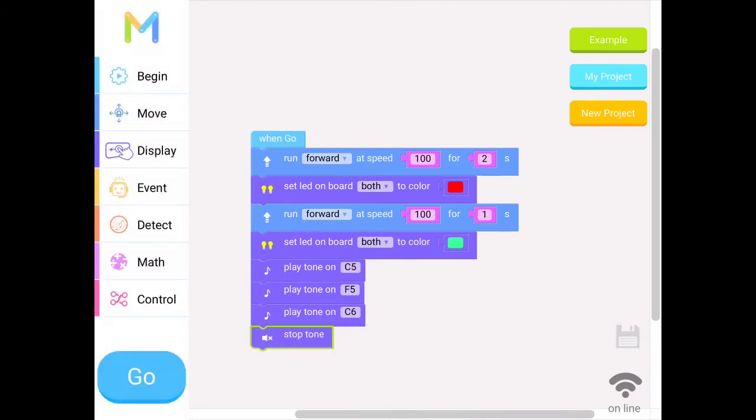And then we want to make sure it stops the tone. So we'll try our whole program now. We've got it moving, we've got it changing colors, and we've got it playing a sound. Let's see what happens.